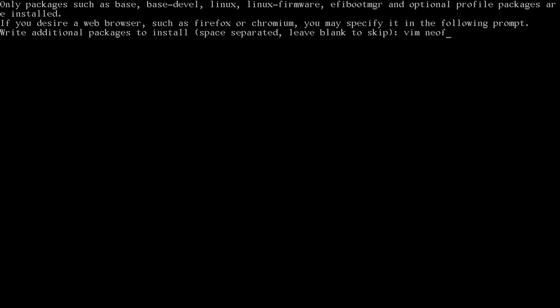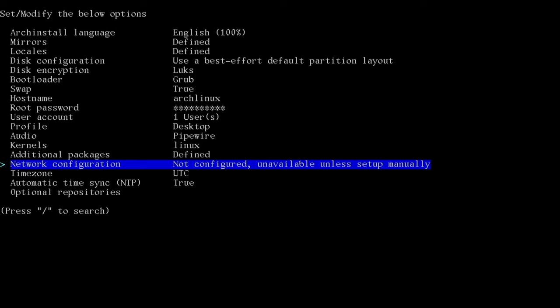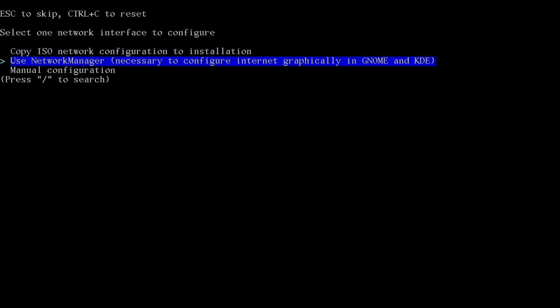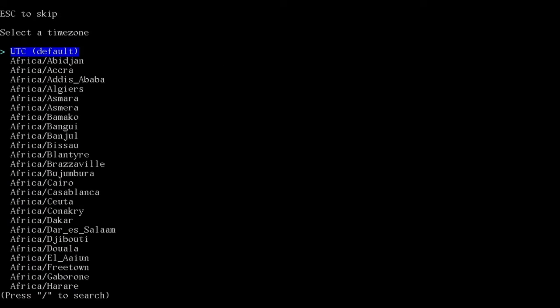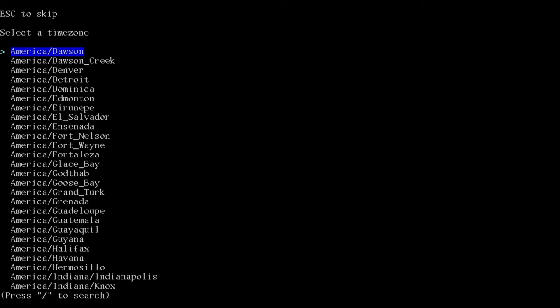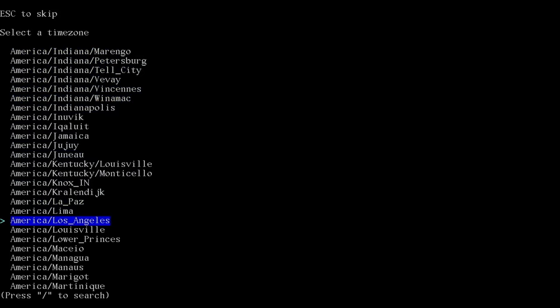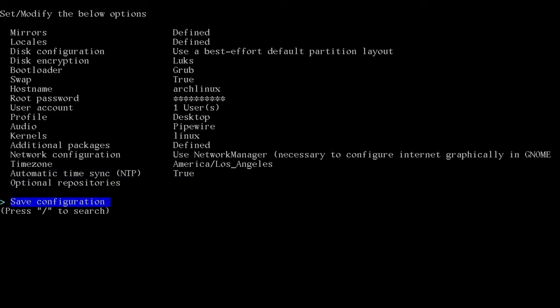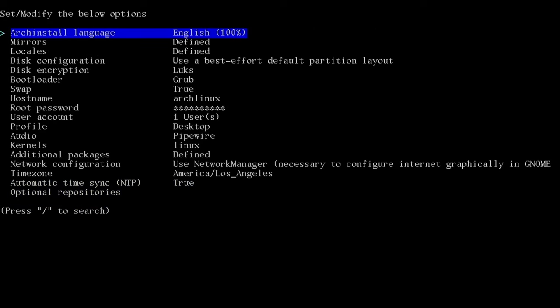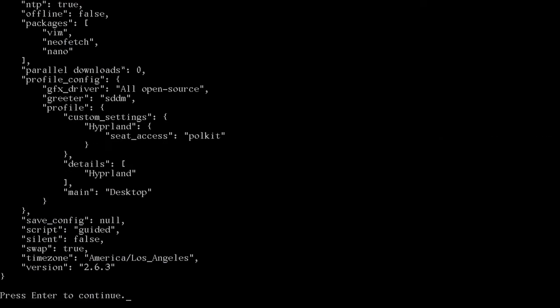In network config, we'll use network manager. Time zone. You can go select yours. Mine's America, Los Angeles. Los Angeles. Where the rock stars roam. There we go. That should be it. We'll save the configuration. Or I'm sorry. We don't want to save the configuration. We'll just install. So let's press that and see what happens. That exports into this text file that gives all the information over to the Arch Installer and installs the system for us.